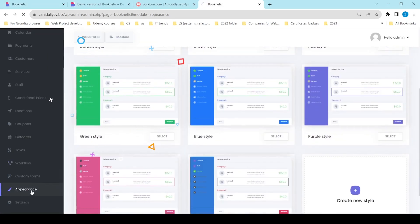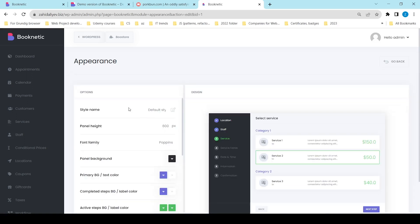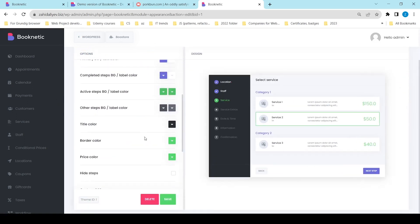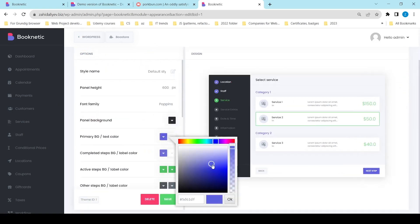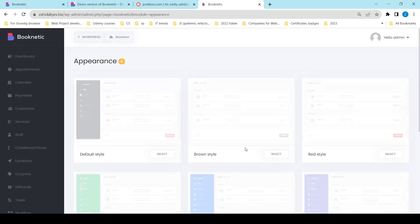You may also use Booknetic's appearance model to change the colors, hide the booking steps, and add other customization to the booking panel.